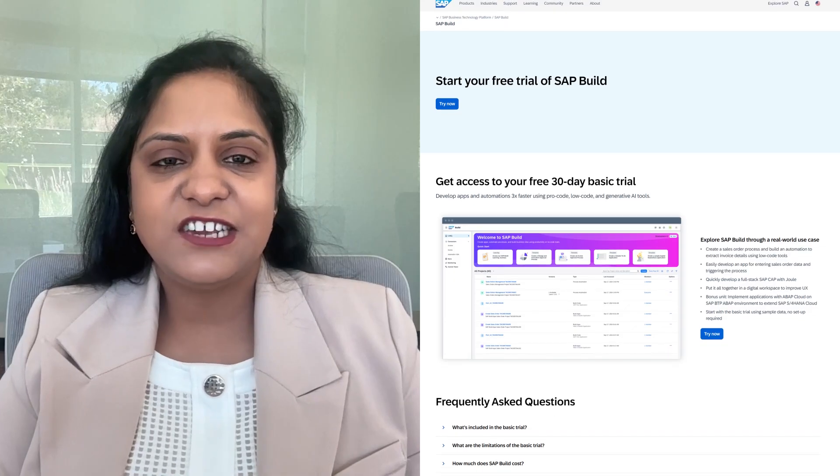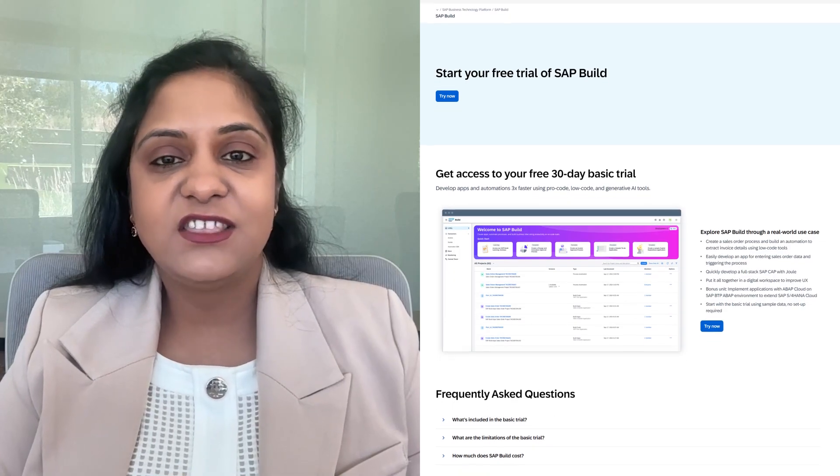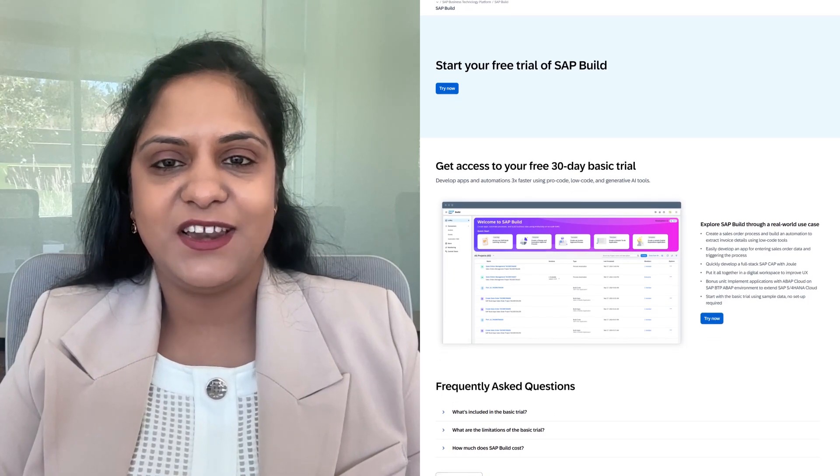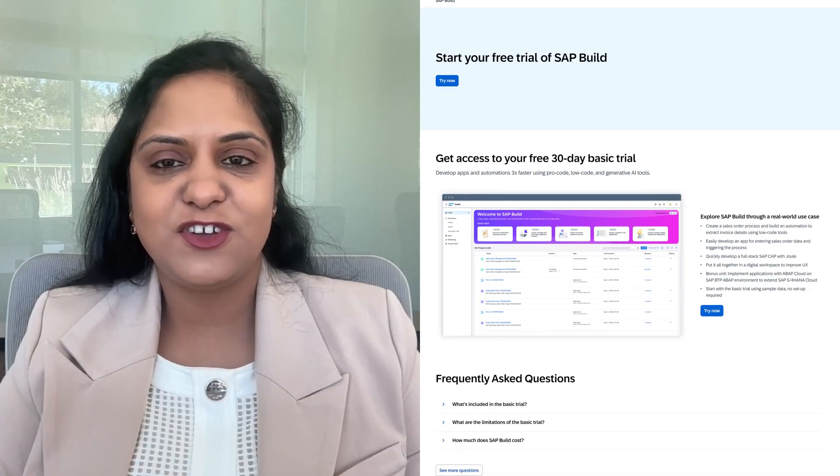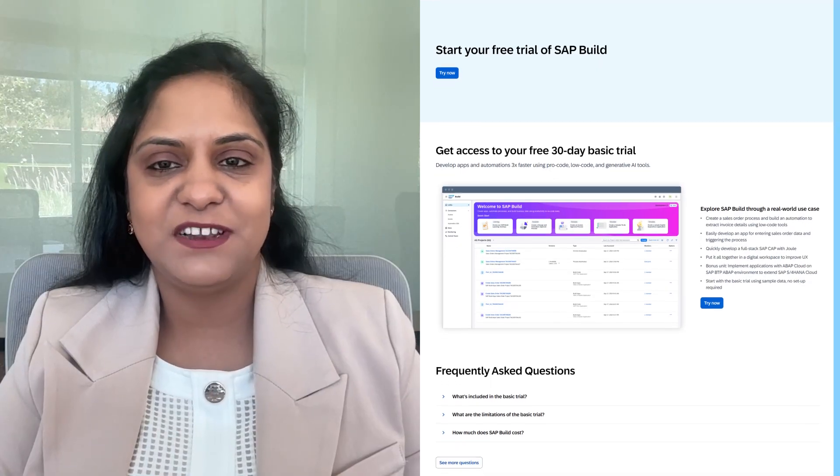Ready to try SAP Build for yourself? Start your free 30-day trial at sap.com/build.